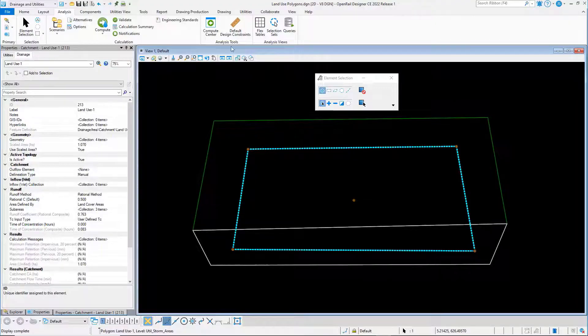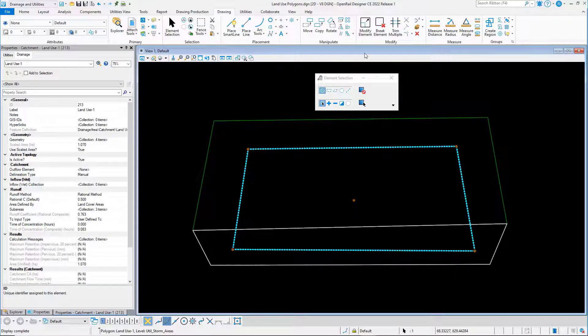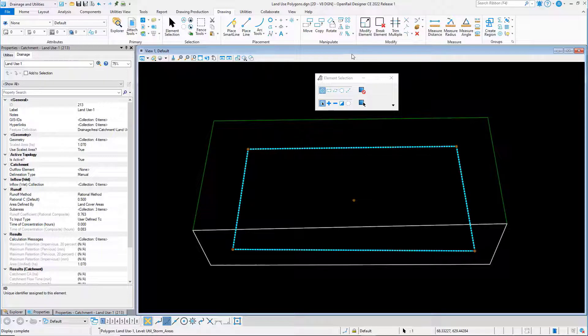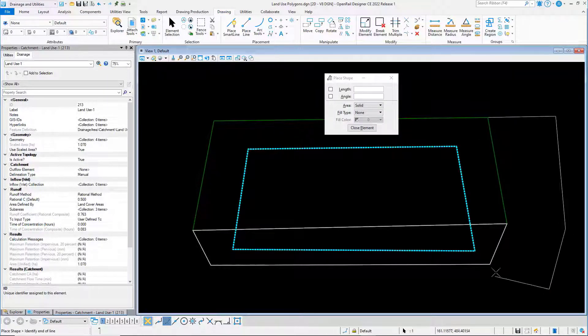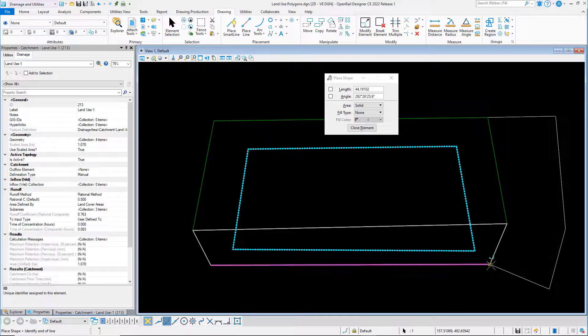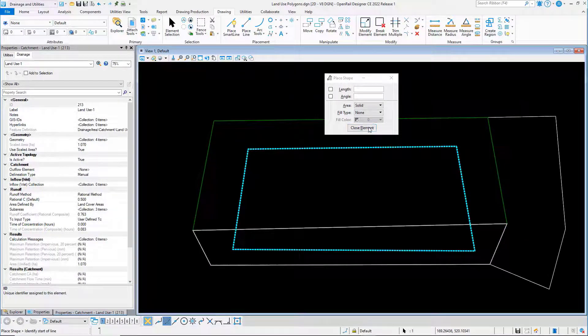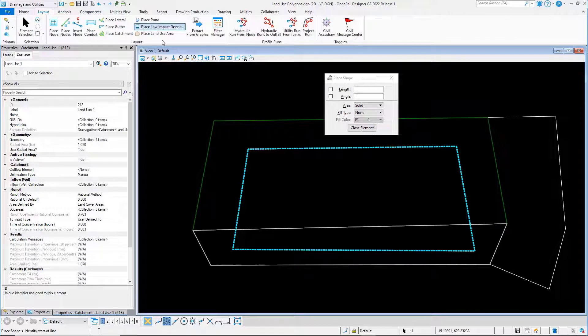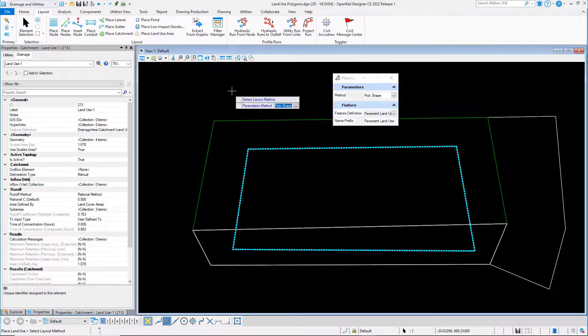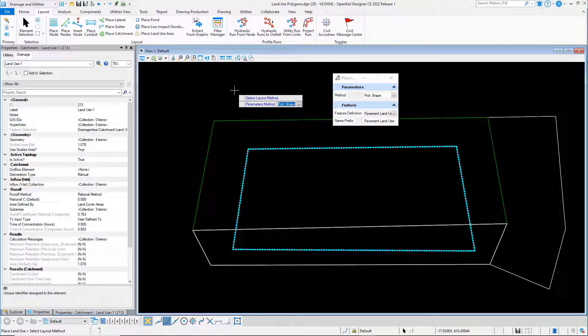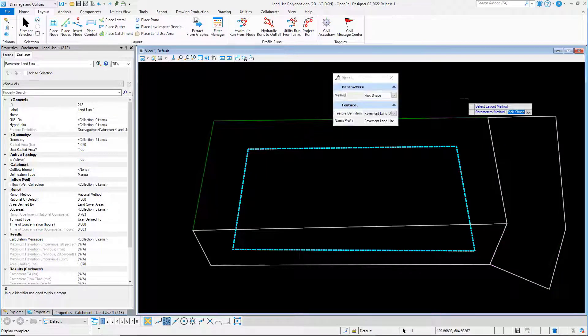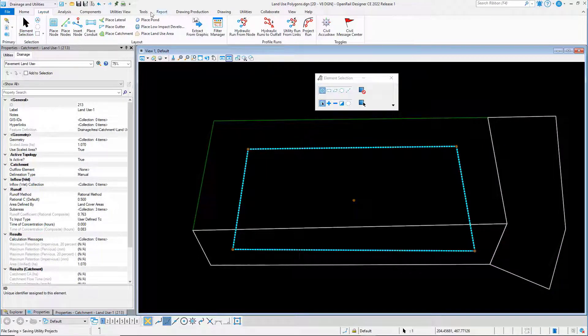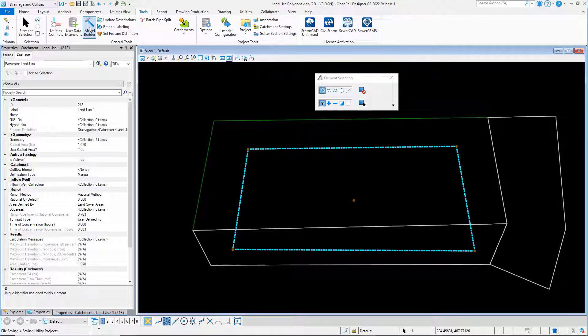As well as picking points to create land use areas, I can also use shapes. So I could, for example, digitize a shape and then use that for a land use area by changing the method to pick shape and then picking that area. Model builder also supports the import of land area polygons.